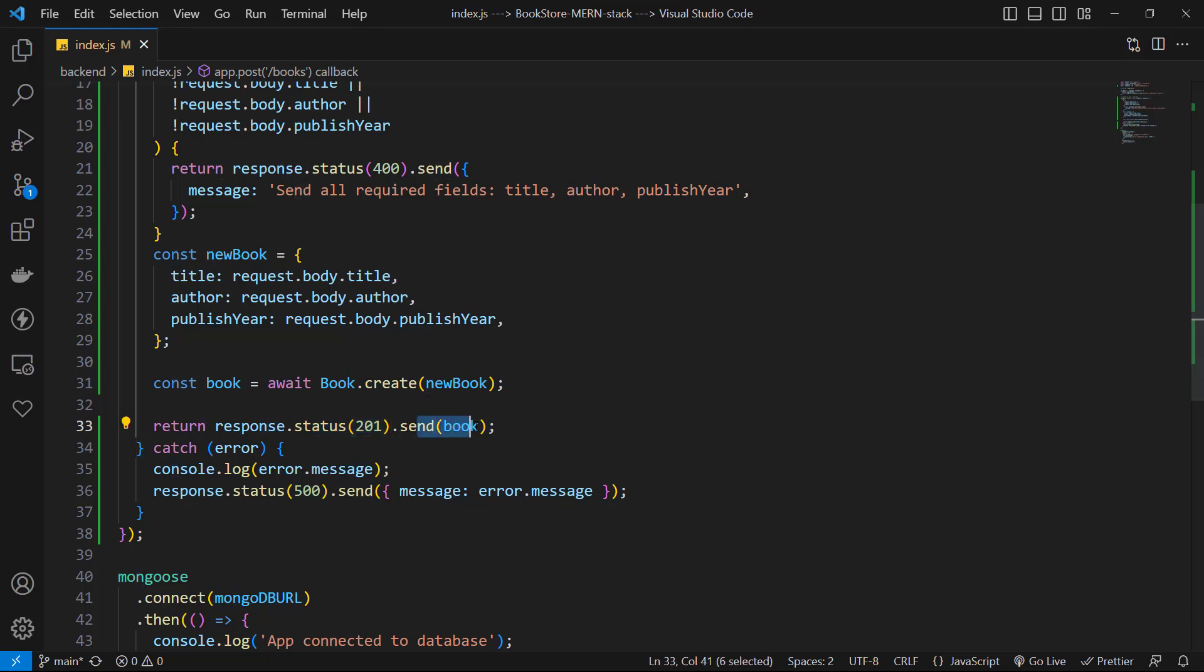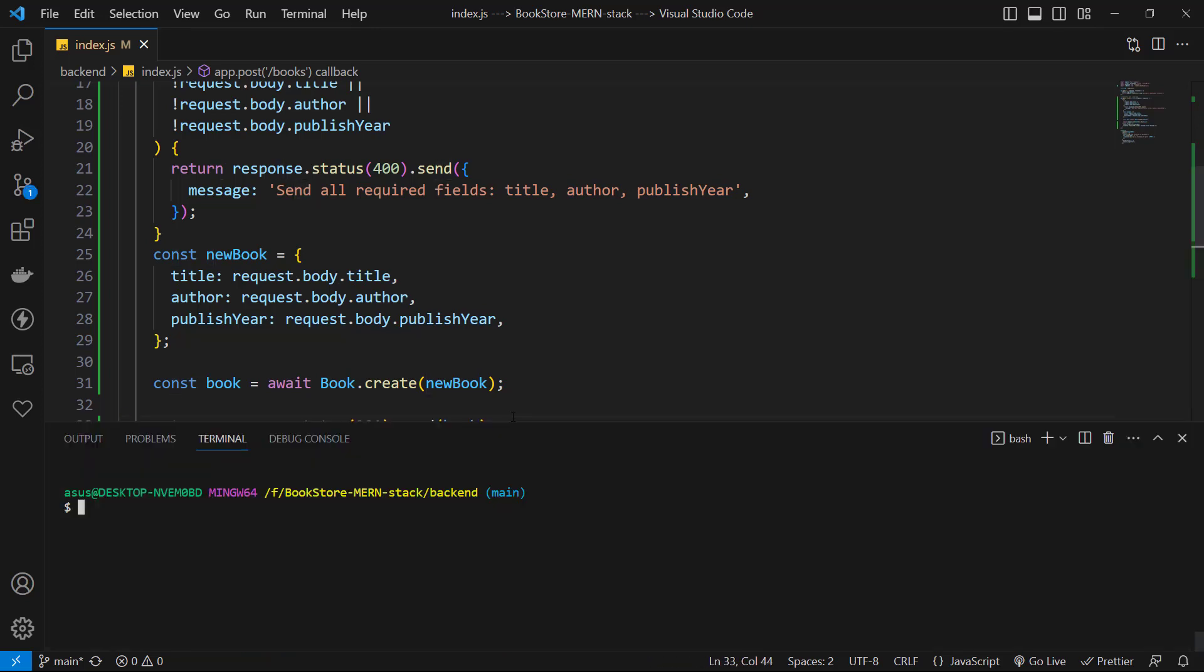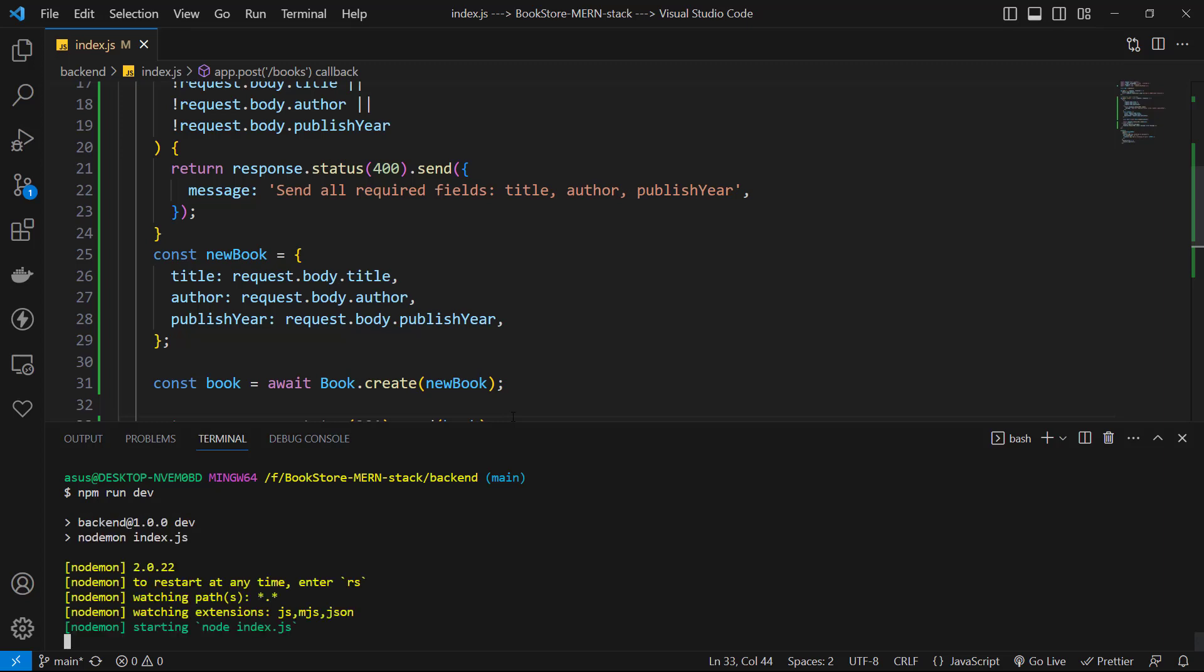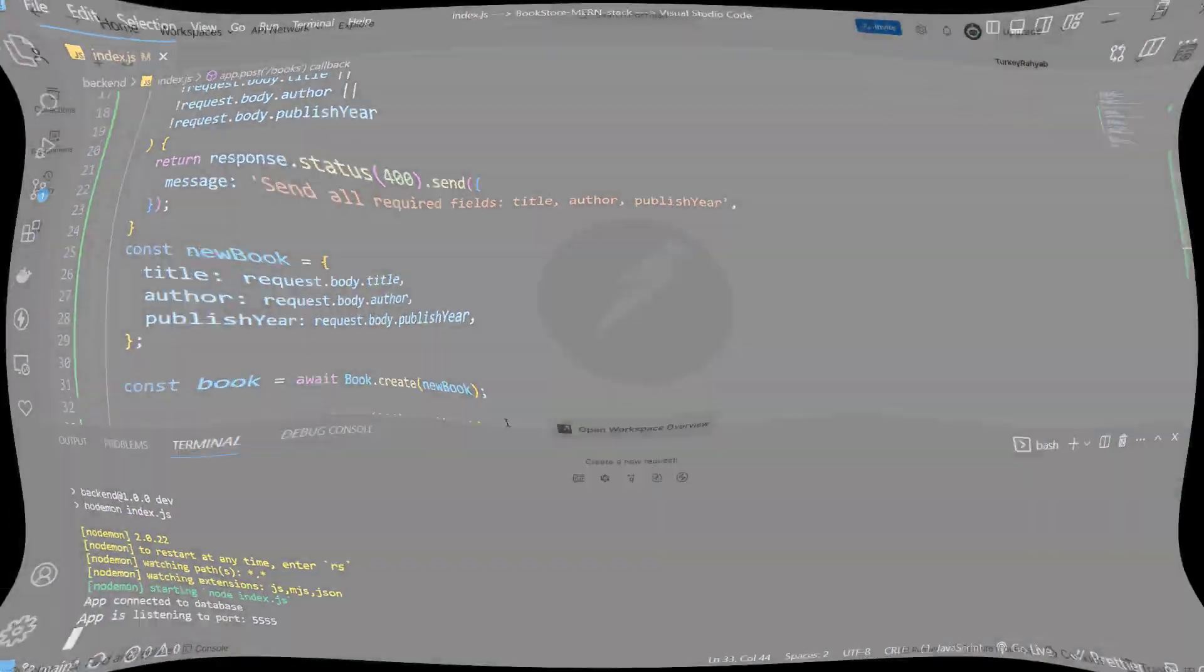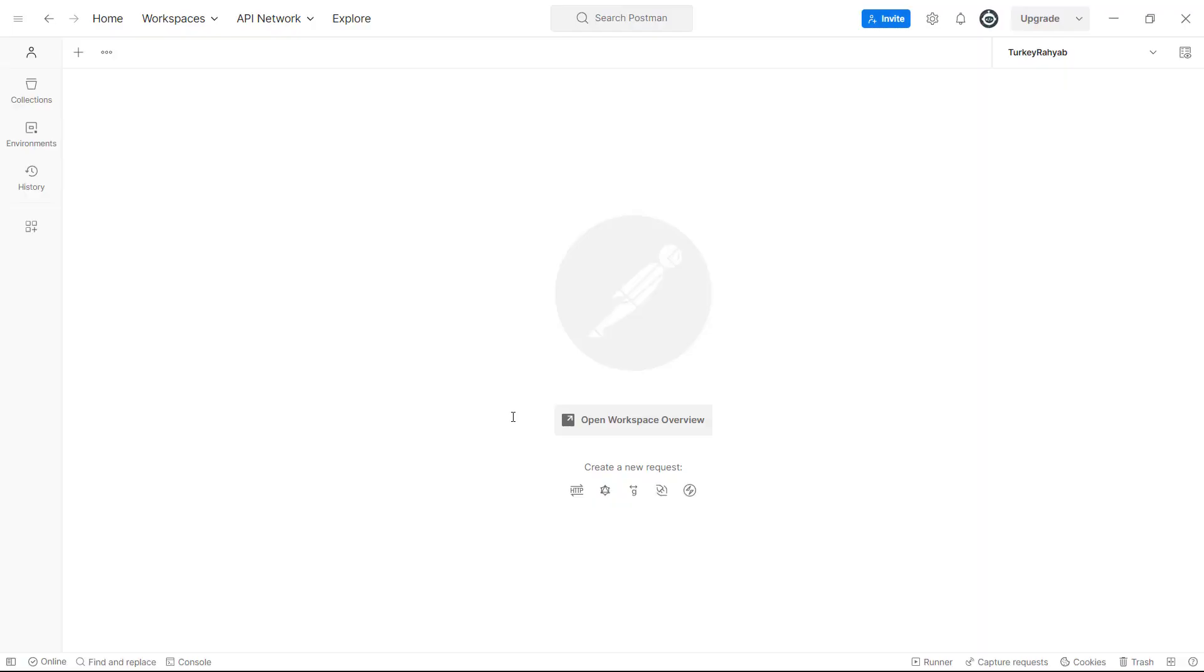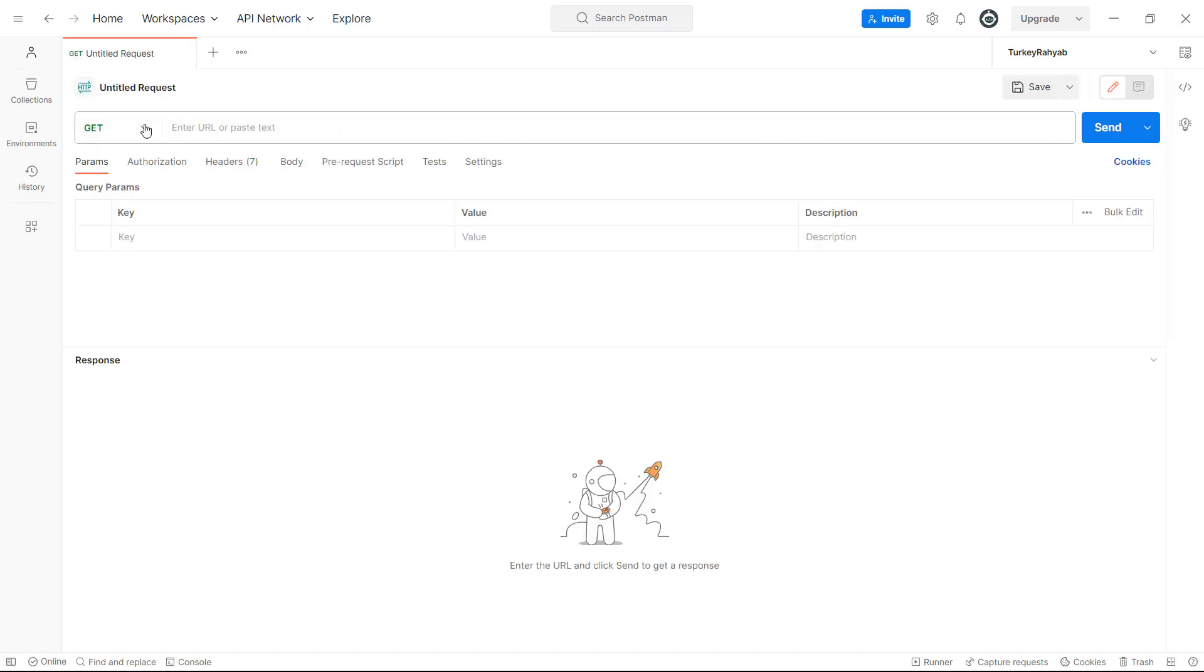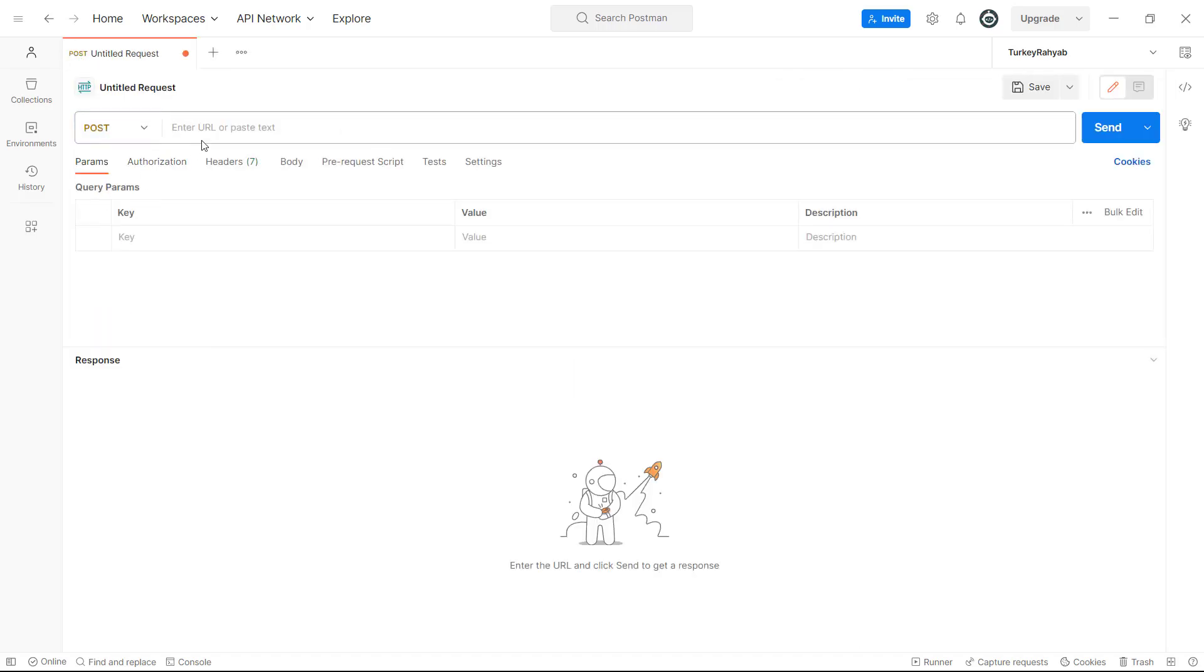Now let's start the project with npm run dev and test it. For testing a POST method, we cannot use browser, so I use Postman. It is a good tool for working with web APIs. To create a new book with Postman, let's open a new request. First, choose HTTP method which is POST.